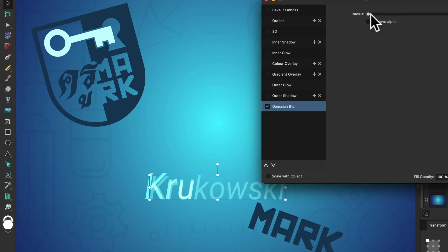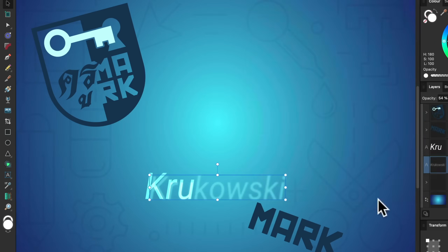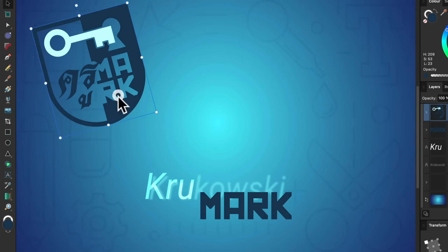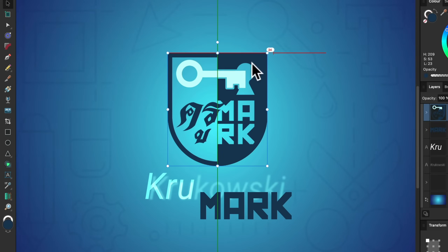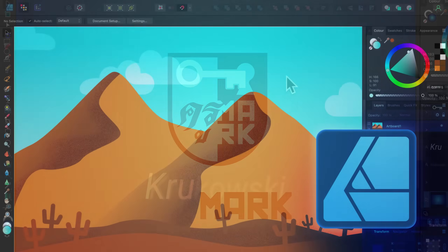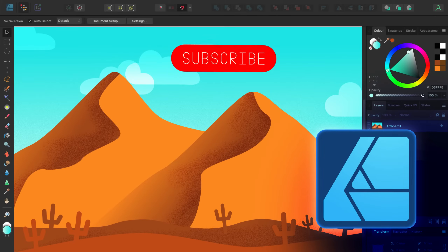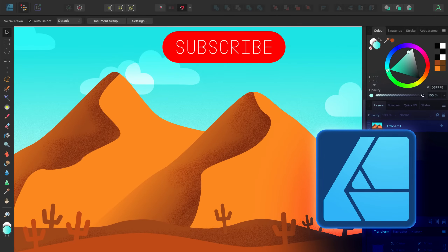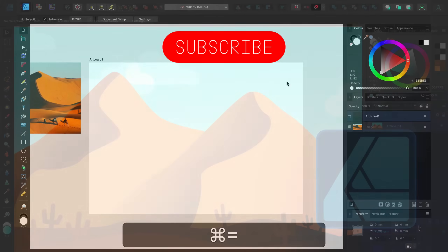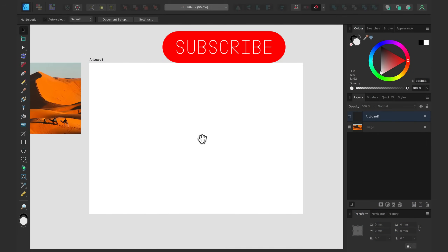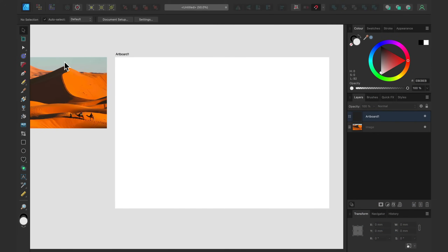Hey guys, it's been a while since we did a project from start to finish. Today we're going to create a very simple vector landscape in Affinity Designer version 2, but you can do it in version 1 as well. Even if this is your very first project in the program, it's really really simple.